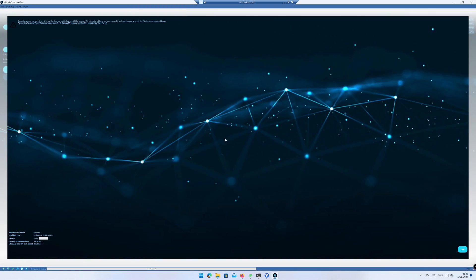As you can see, the wallet is not optimized for big screens at the moment. Down in the left corner and in the bottom, you can follow the status regarding connecting and downloading the blockchain. This process may take 5 to 10 minutes. Click on Hide.